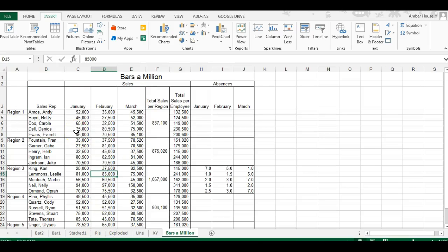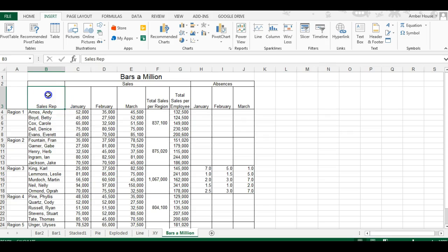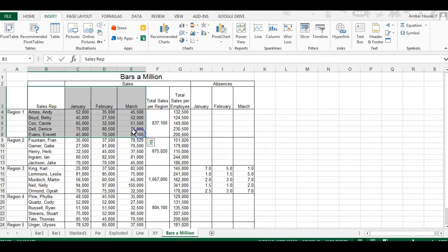Today we're going to be creating a stacked bar chart. We're going to start by selecting sales data from B3 down to E8 because we want to compare these individual employees.